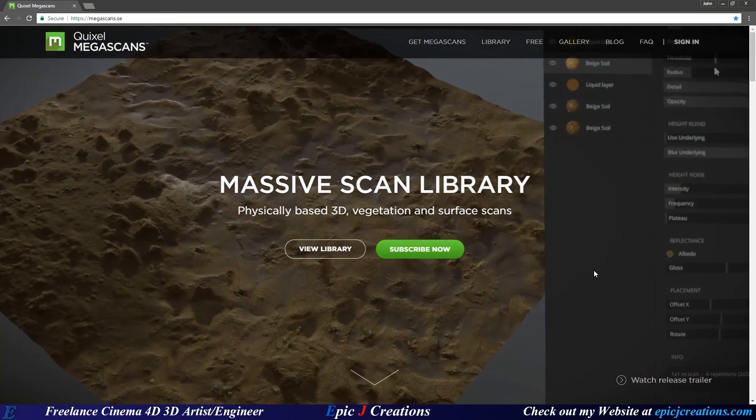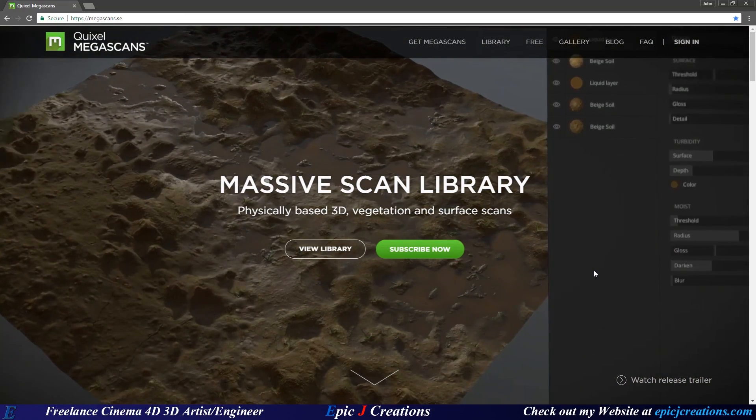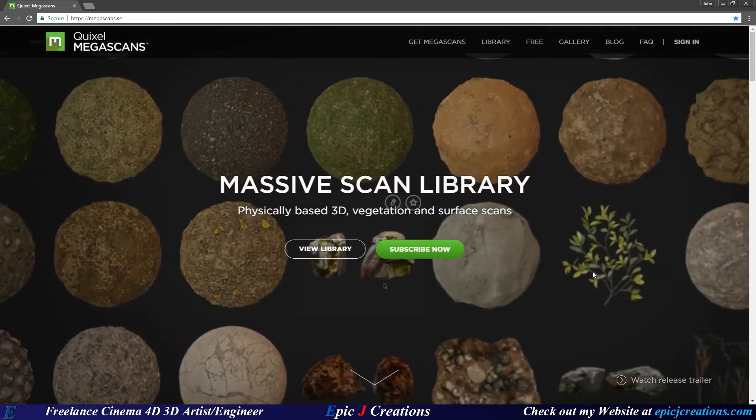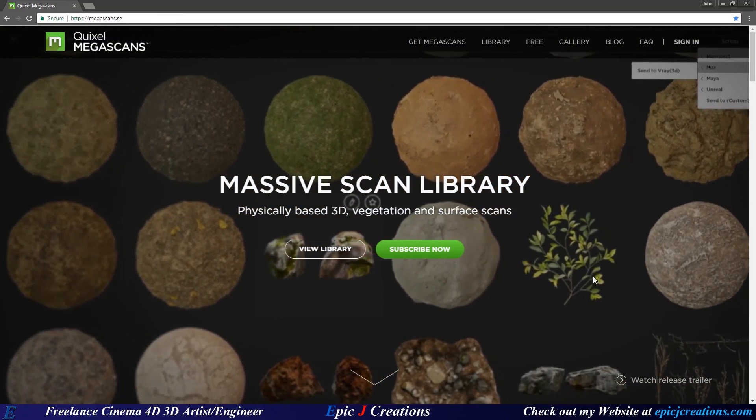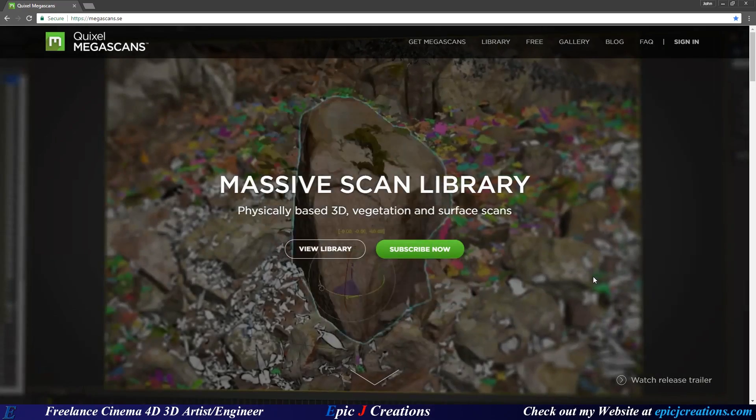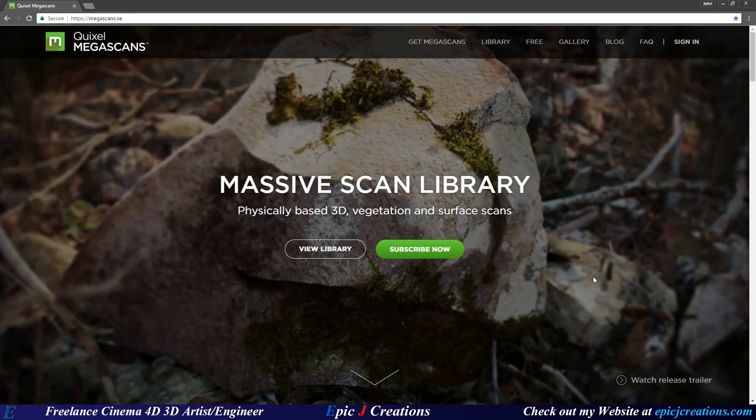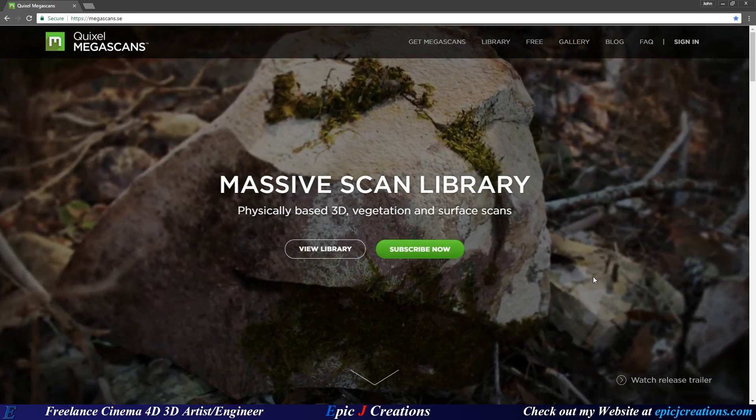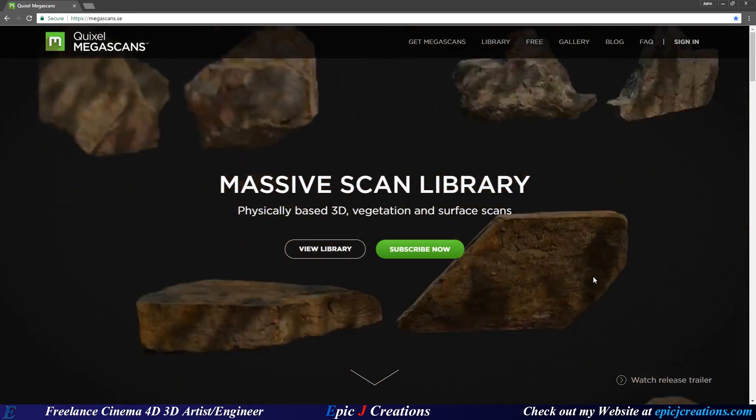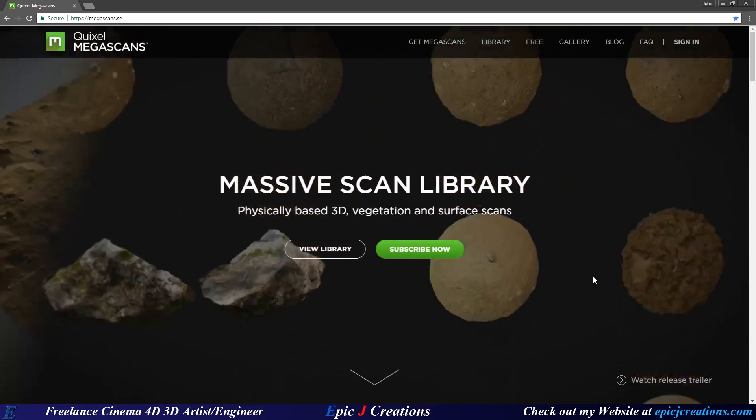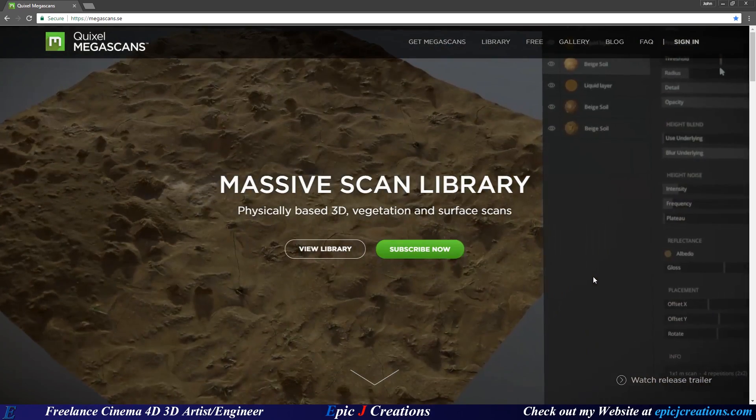Hello everybody and welcome to my tutorial. Today I'm going to be talking about how to take Quixel Megascans assets and download them and use them in Cinema 4D and Octane render.